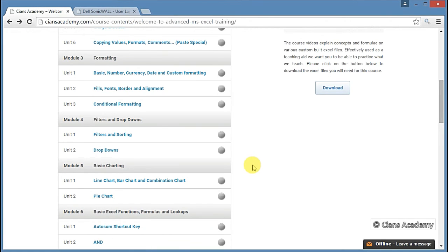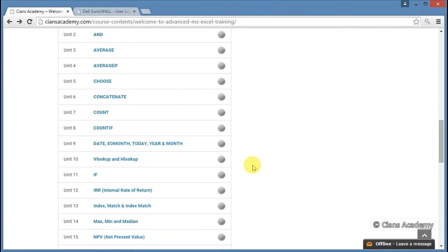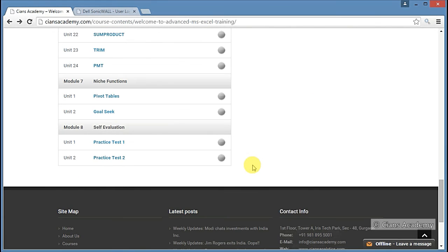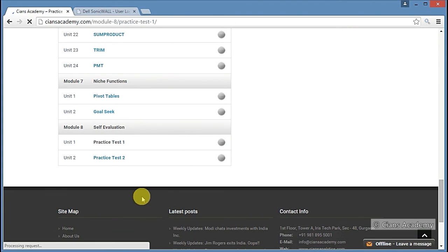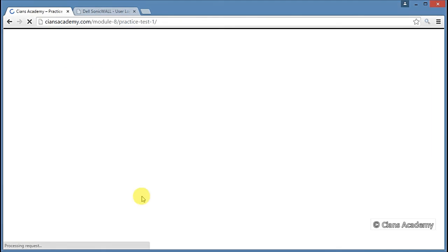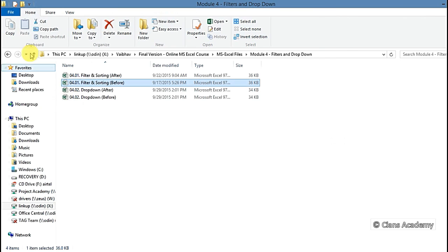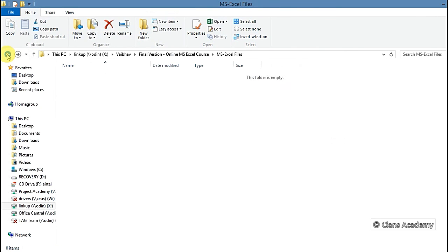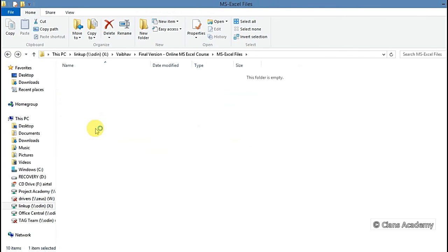Step 4: After completing the course, you need to work on the two practice tests in Module 8. Practice Test 1 will cover Modules 2, 3, 4, 5, and 7. Practice Test 2 will cover Module 6, i.e., MS Excel functions.